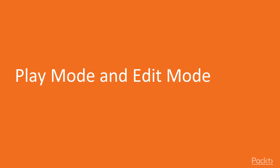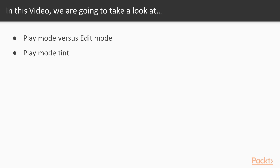In this video, we're going to take a look at the distinction between play mode and edit mode, and we'll also take a look at play mode tint, which can be used to help us identify the difference between the two modes.